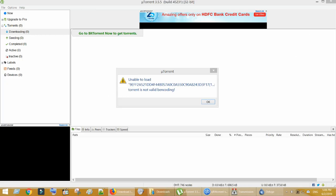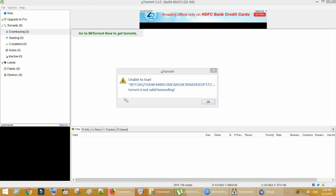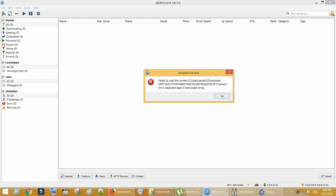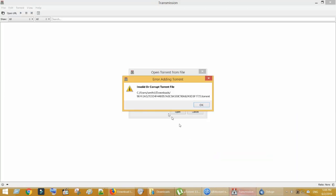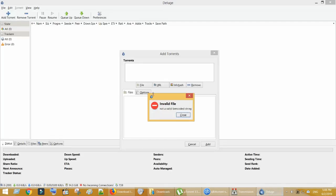In this video we will see how to fix torrent client errors such as: unable to load, torrent is not valid bencoding, invalid torrent, failed to load the torrent, expected digit in bencoded string, error adding torrent, invalid or corrupt torrent file, invalid file, not a valid bencoded string.